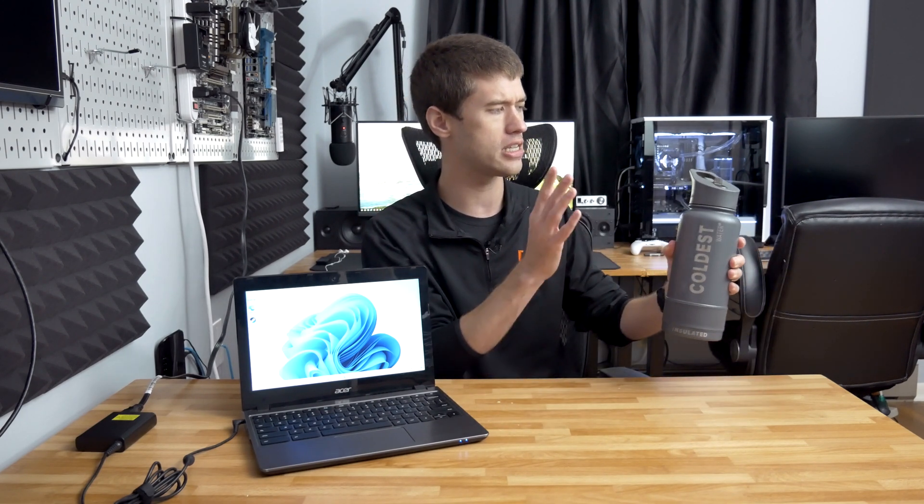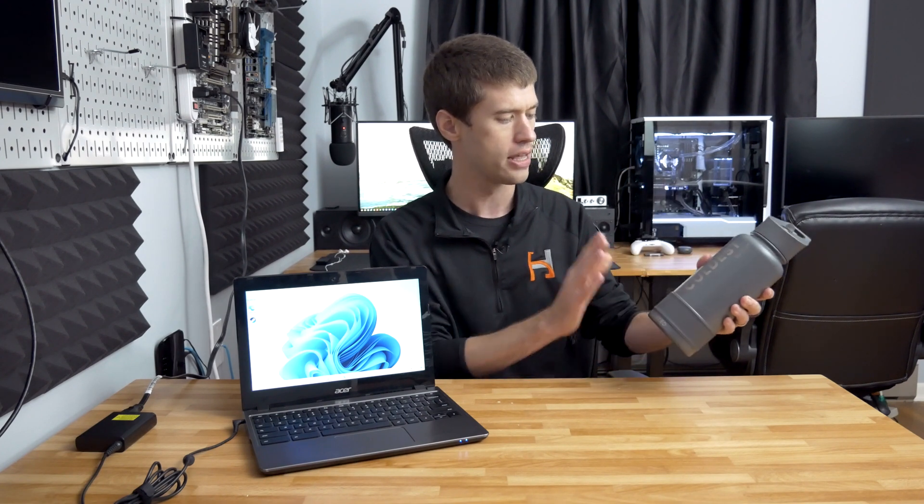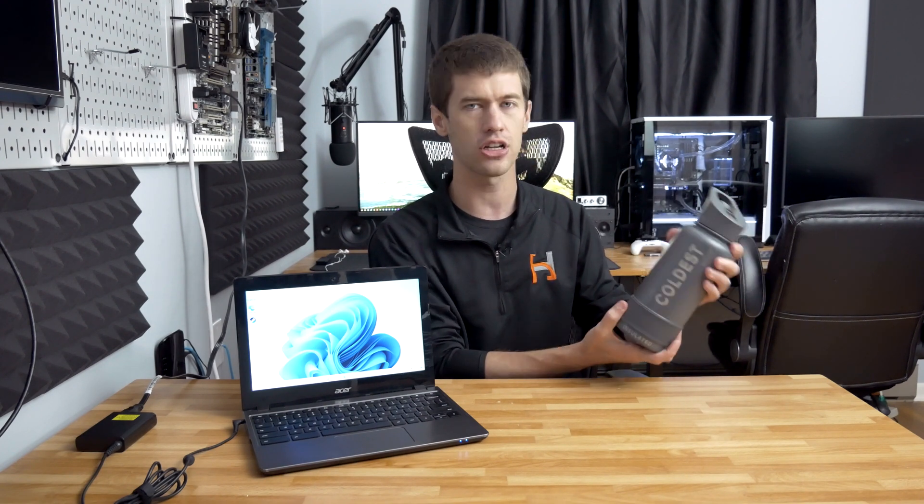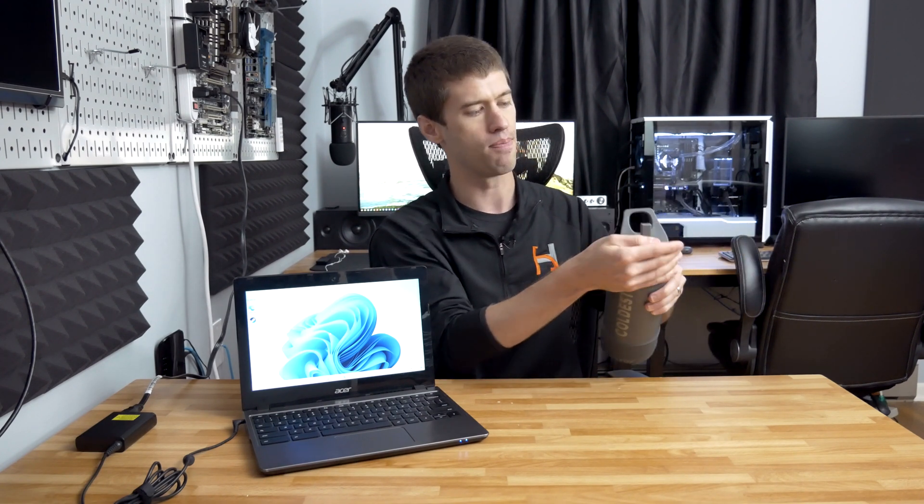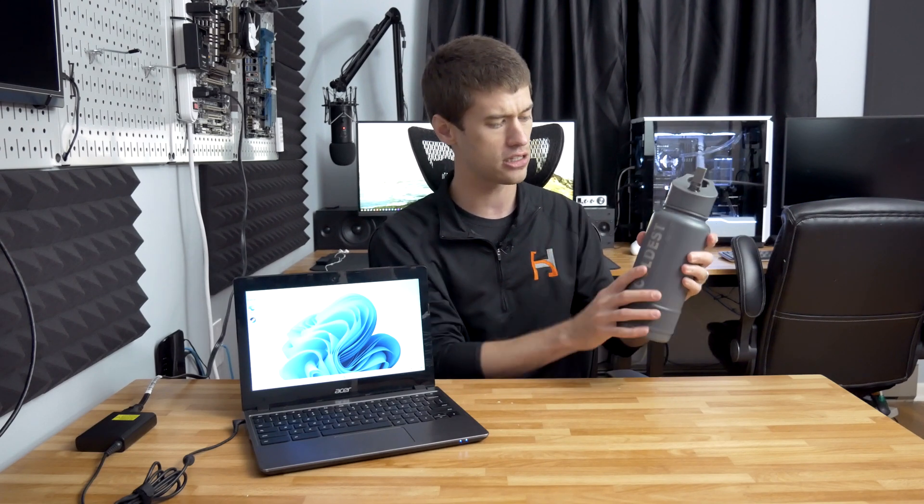Today I'm talking about The Coldest Water, which is the maker of some fantastic water bottles. This is the 32 ounce water bottle that has a built-in straw. It's an insulated water bottle and it keeps your water cold for a long time.